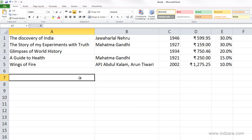We want Excel to store this as a date so that we can later create some date formulas and do some calculations. But if we store it as a text format, then we will not be able to do those calculations. So let's get started with typing date information.